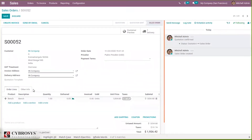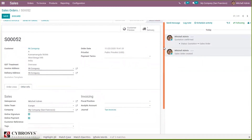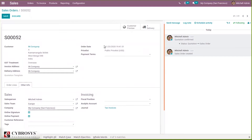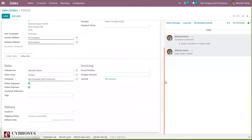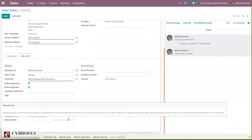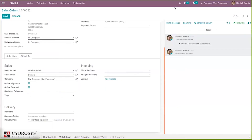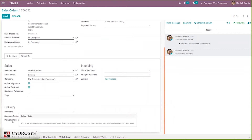Here we have the 'Other Information' tab where you can see a Delivery section with a delivery date and expected date. The order date is 11/23/2020 and the expected date is 11/26/2020, which is three days after the order confirmation date — because we set the customer lead time as three days inside the product. There is also a field to set the delivery date manually; if set, it will override the product lead time, as this is the date promised to the customer.